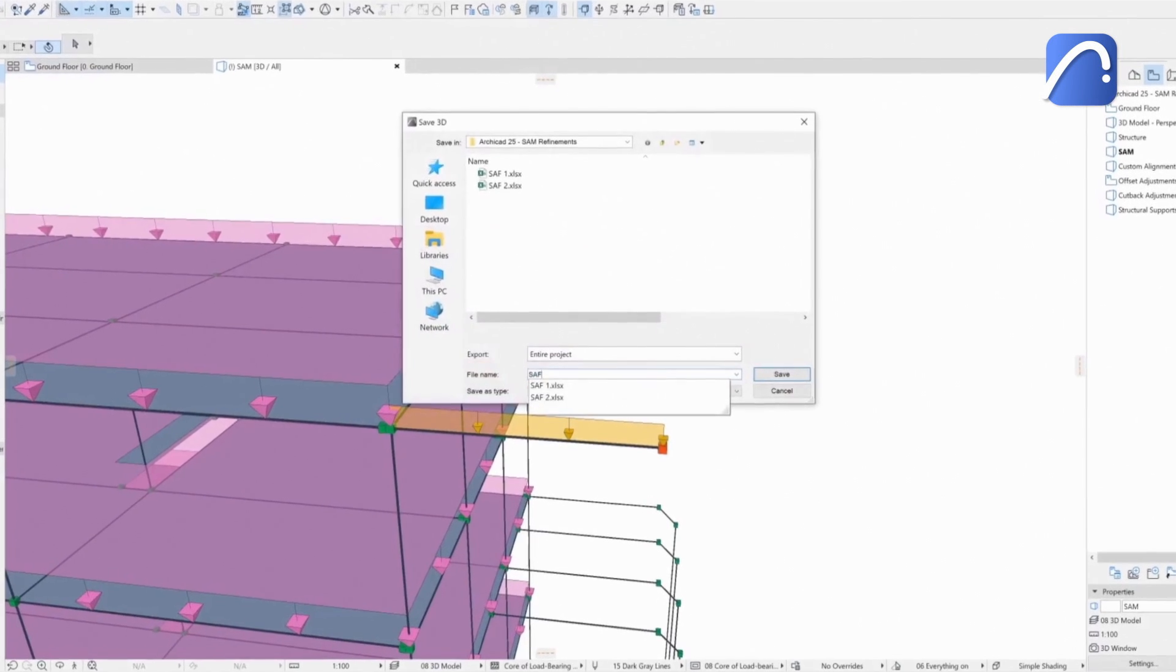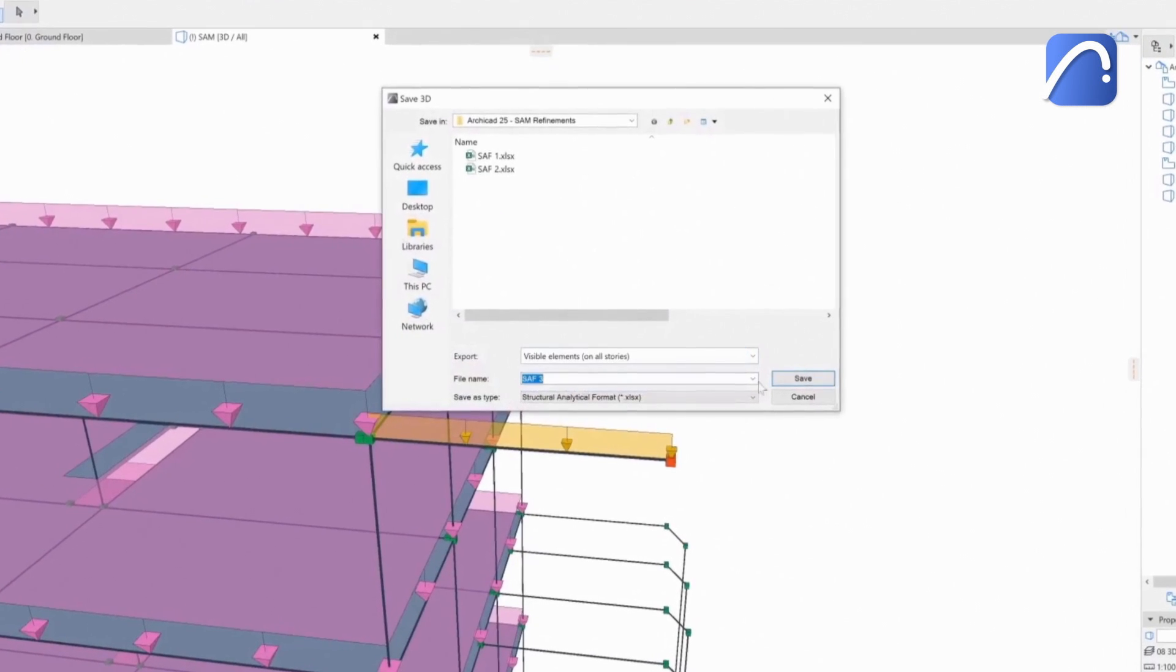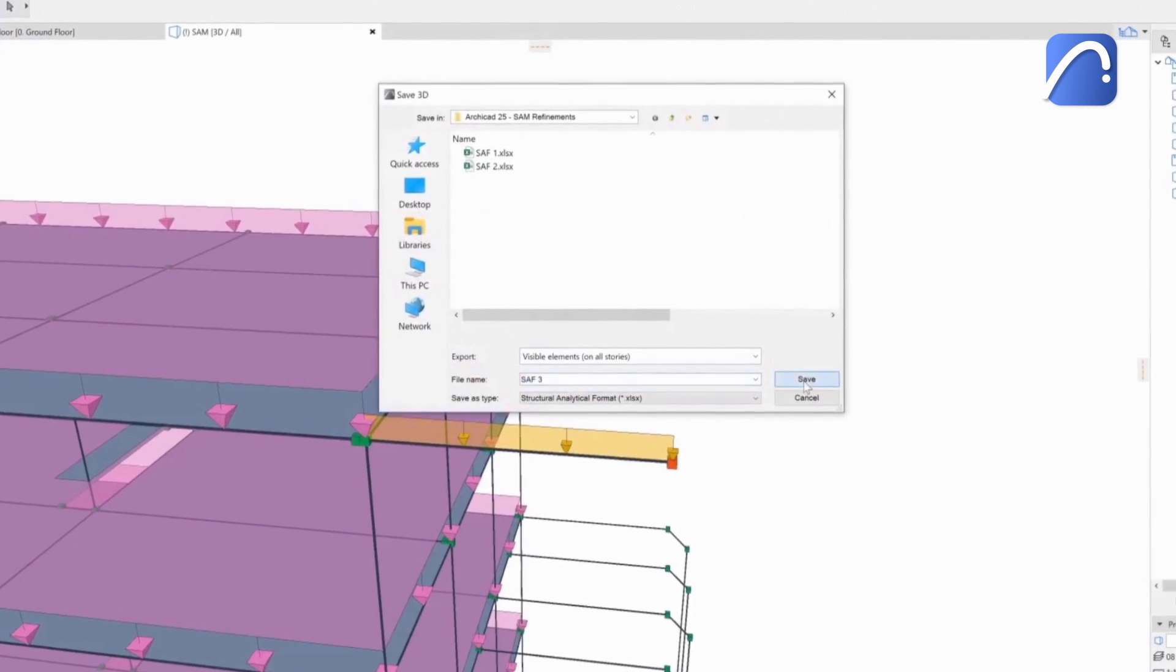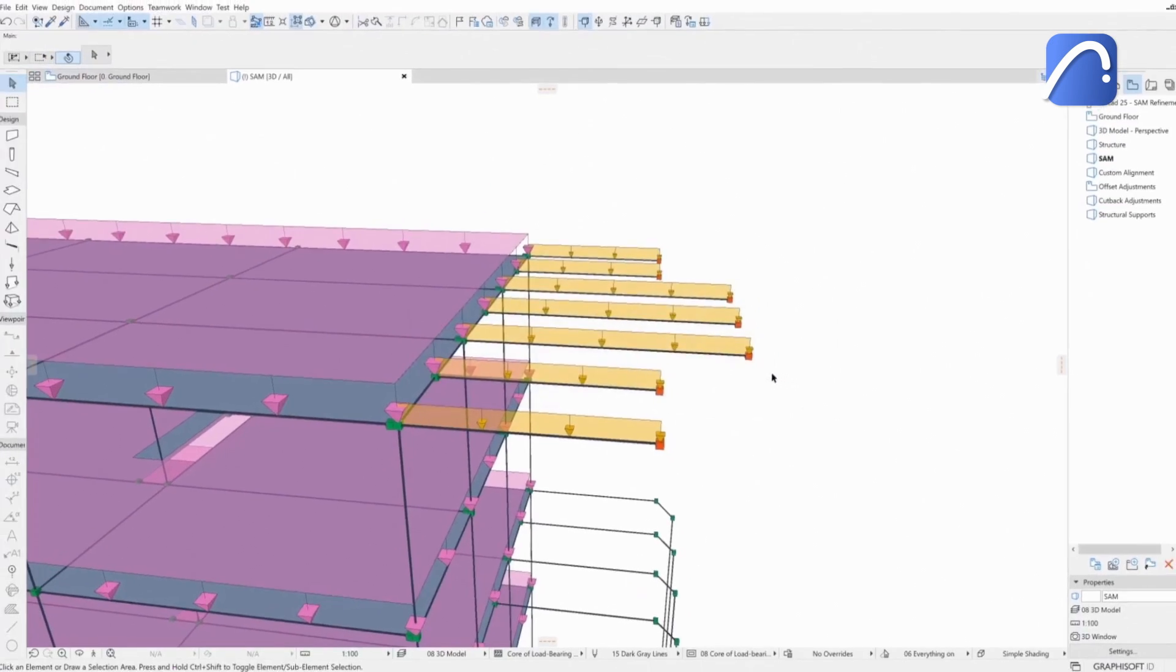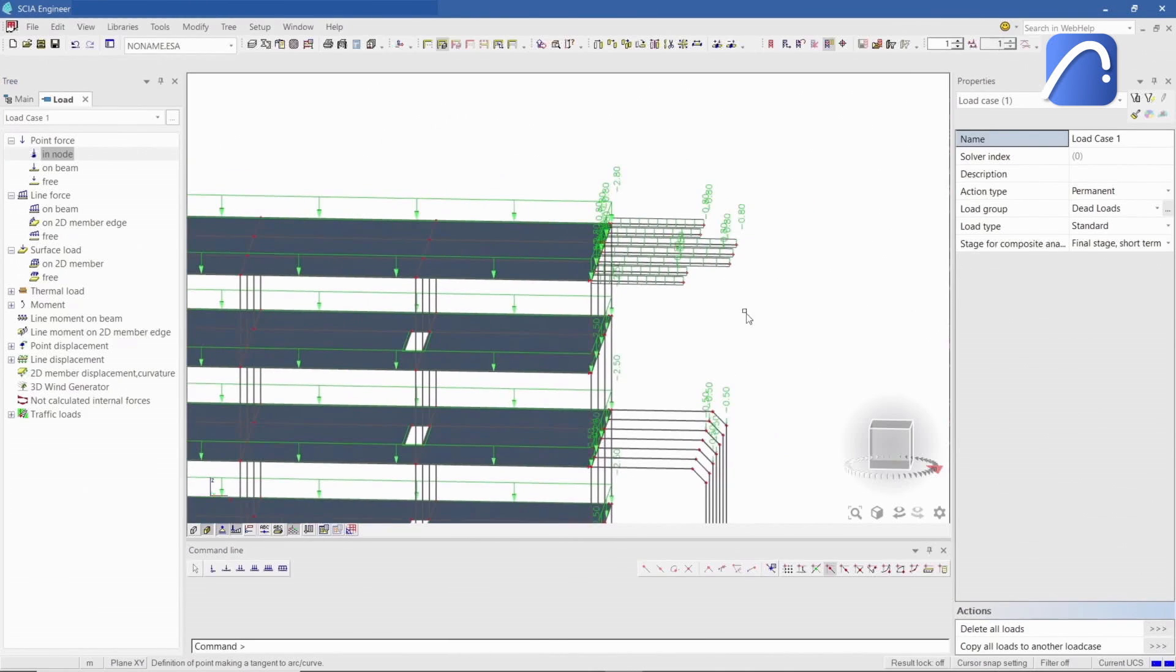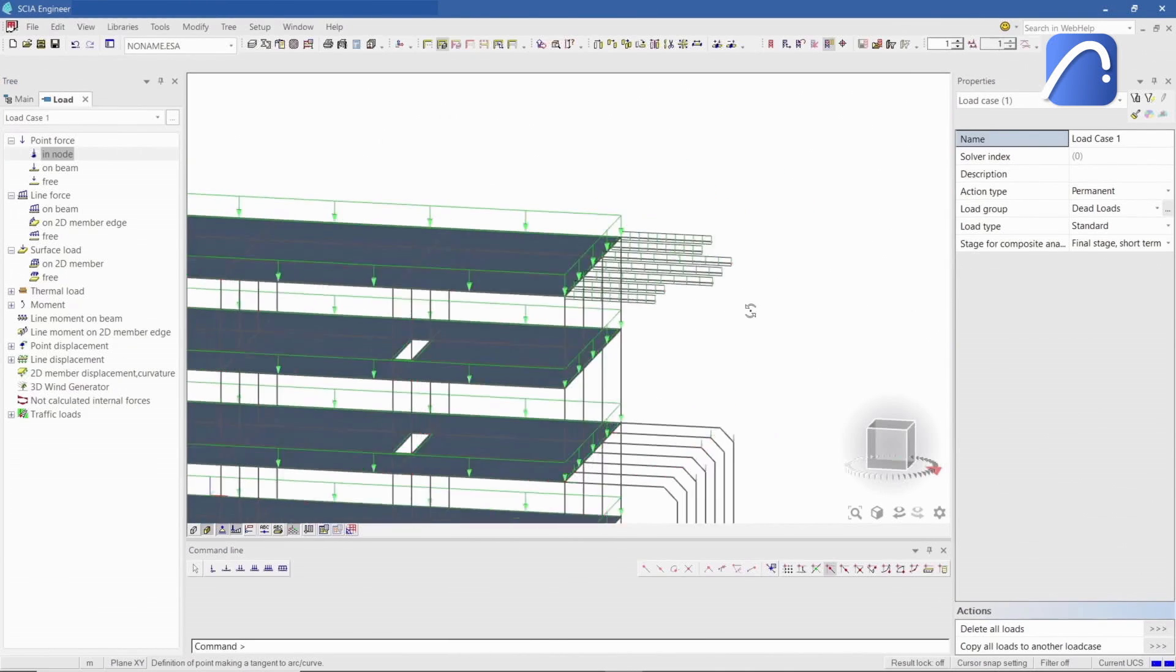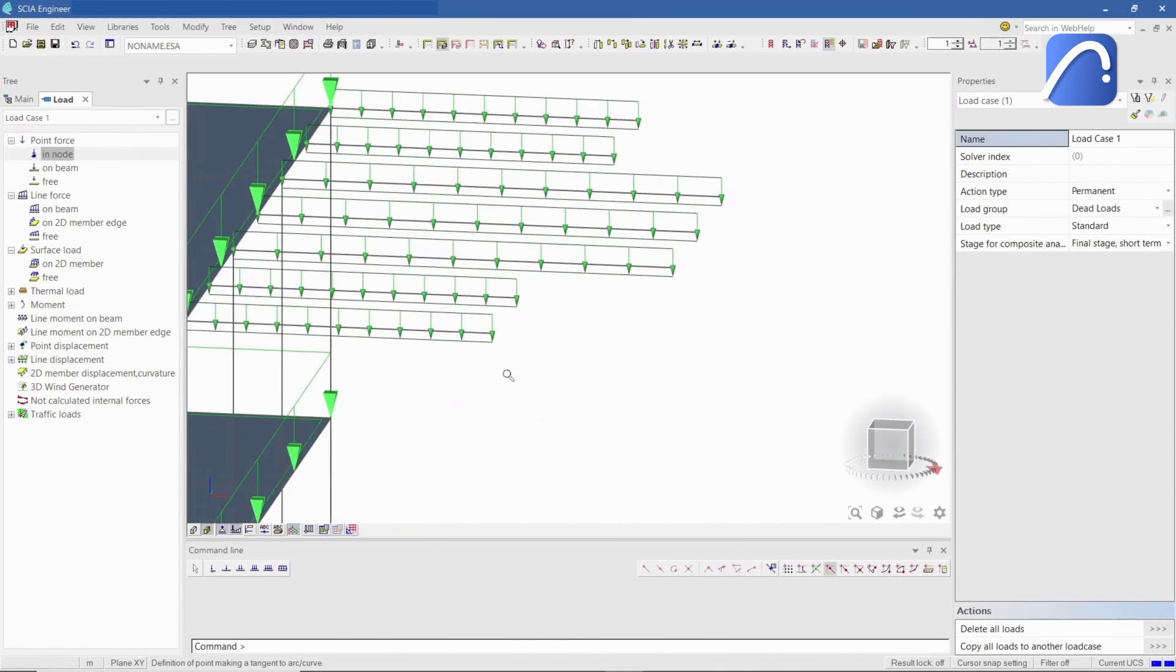Then the engineer saves the analytical model in SAF again. After importing this version of the analytical model in SIA, all load-related information is updated and retained. There's no loss of information.